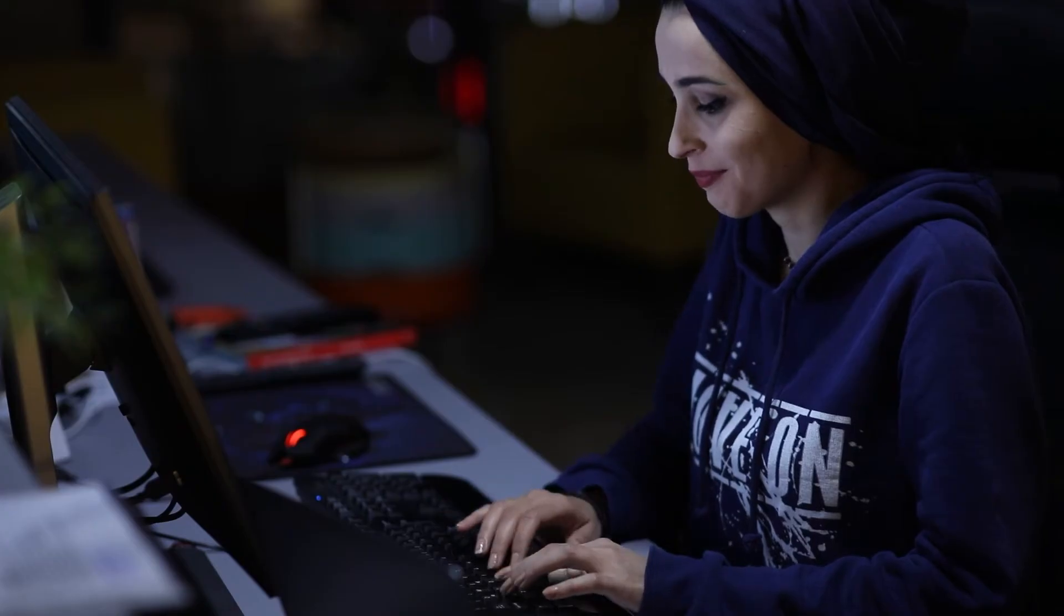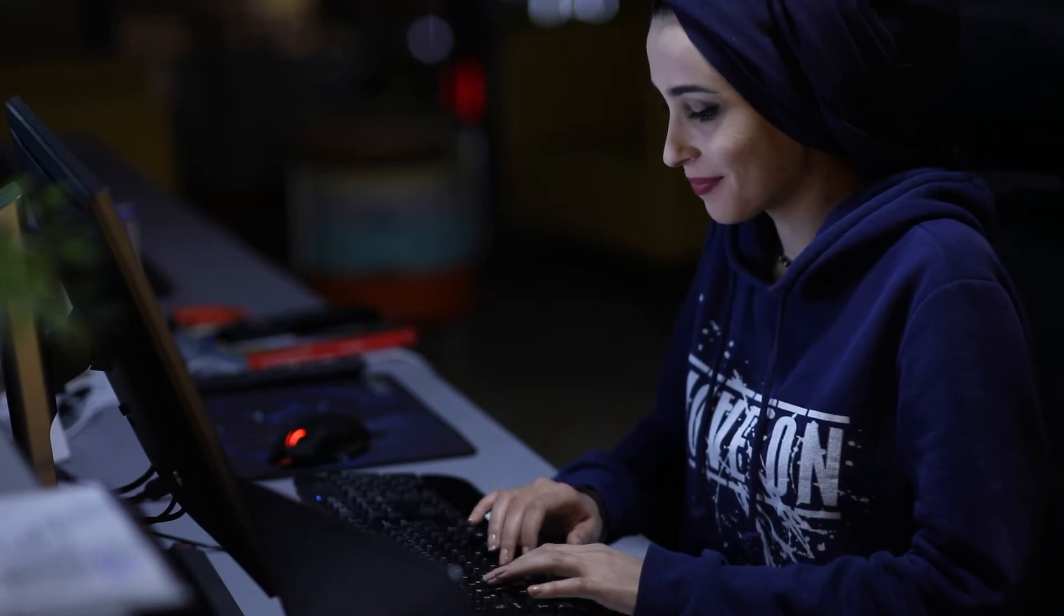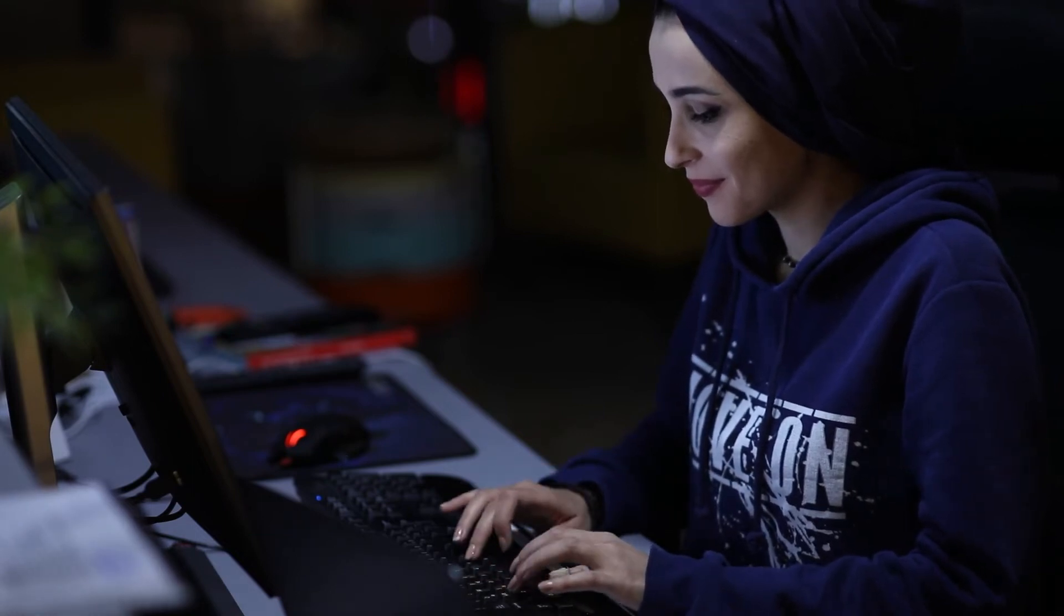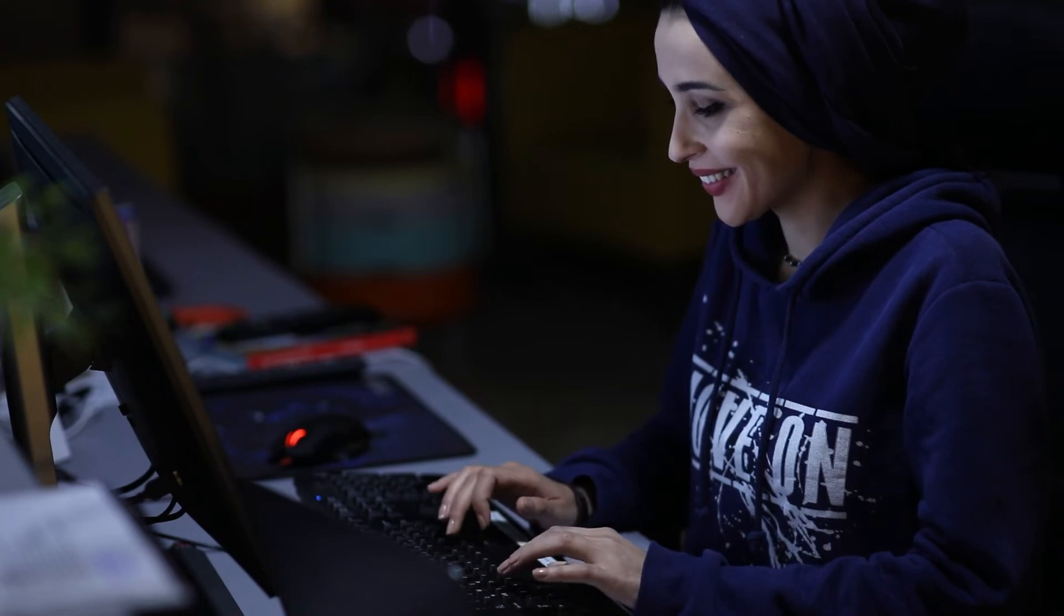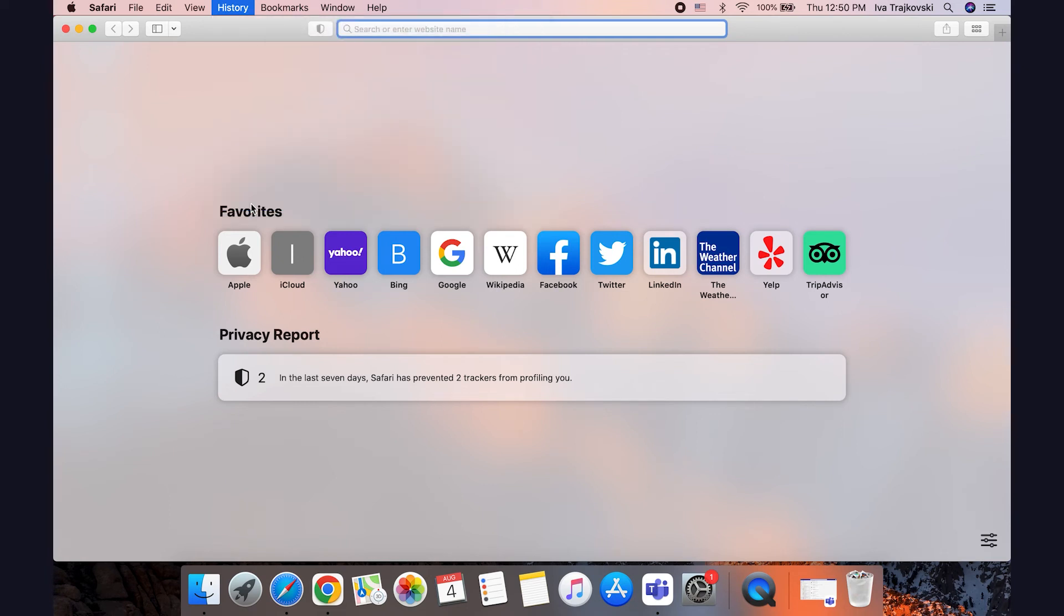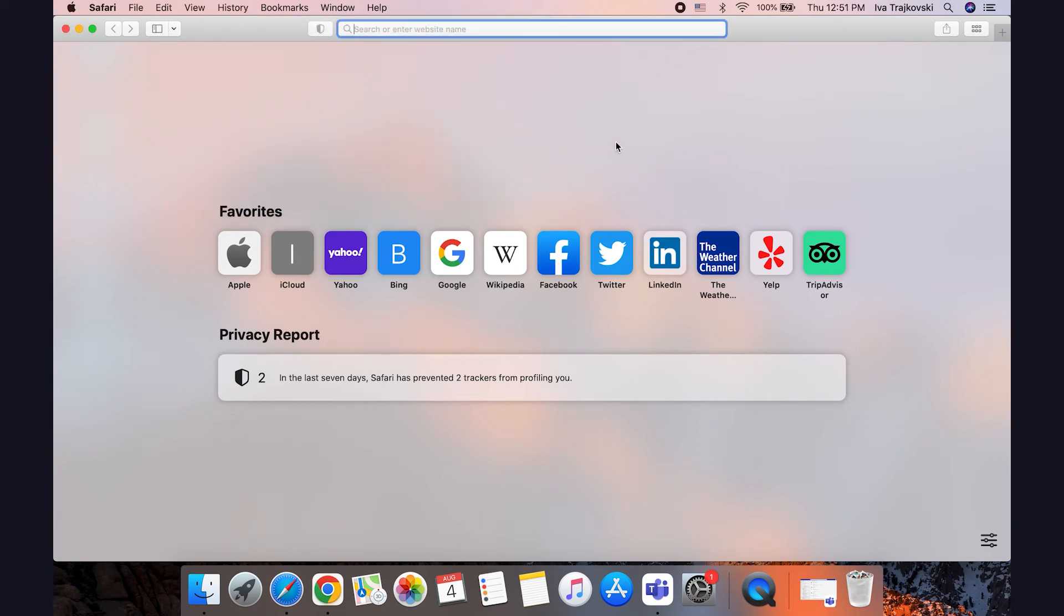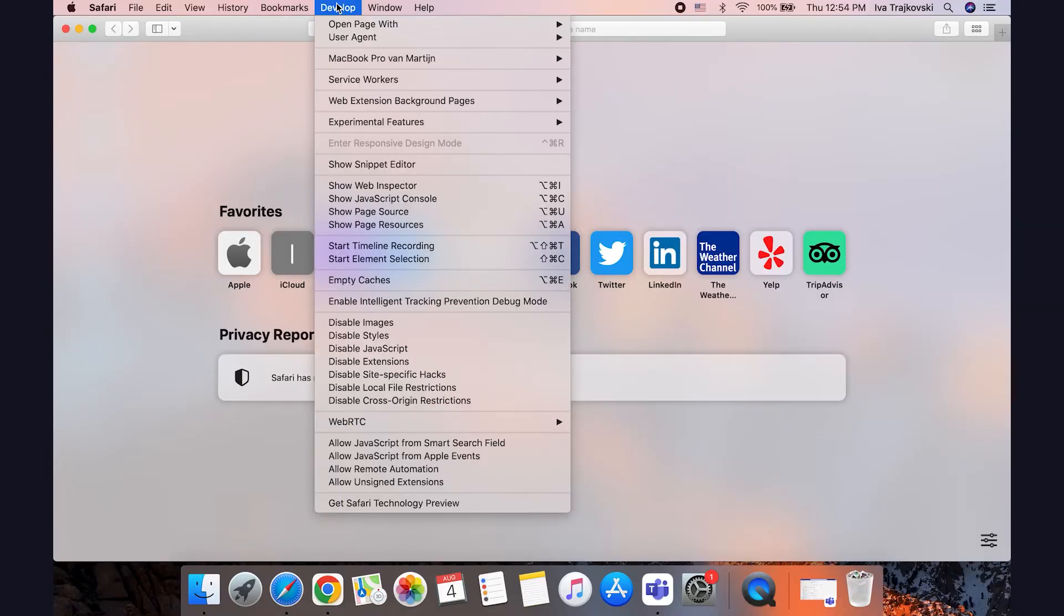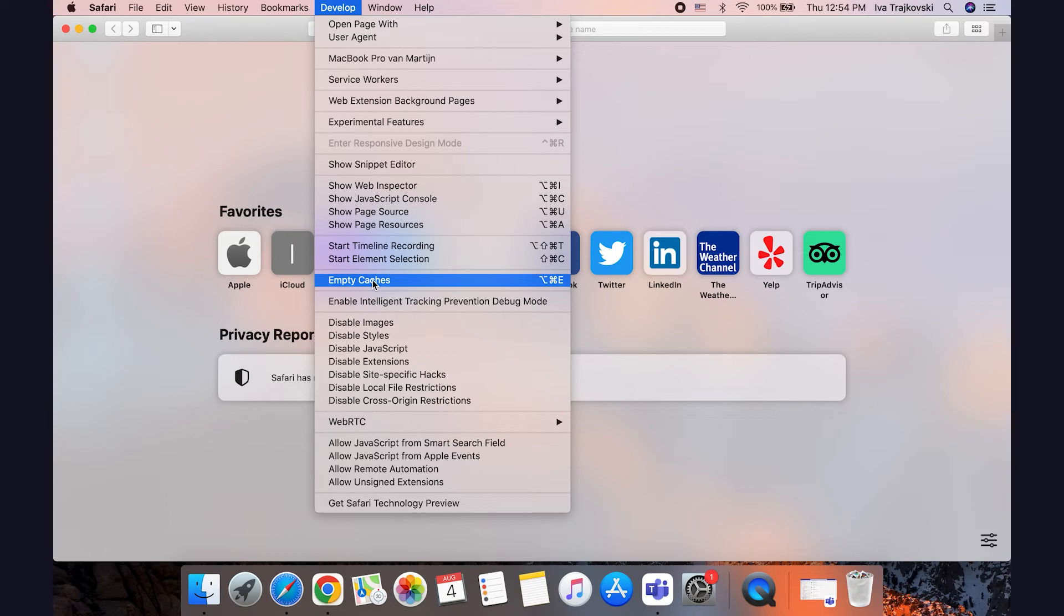So if none of that works, the third solution is to clear your browsing history and corrupted cache files. To clean your Safari's browsing history, open the history menu by tapping on the top menu bar in the Safari app and then select clear history. But to clear cache data, select the developer menu in the Safari app and then choose empty caches.